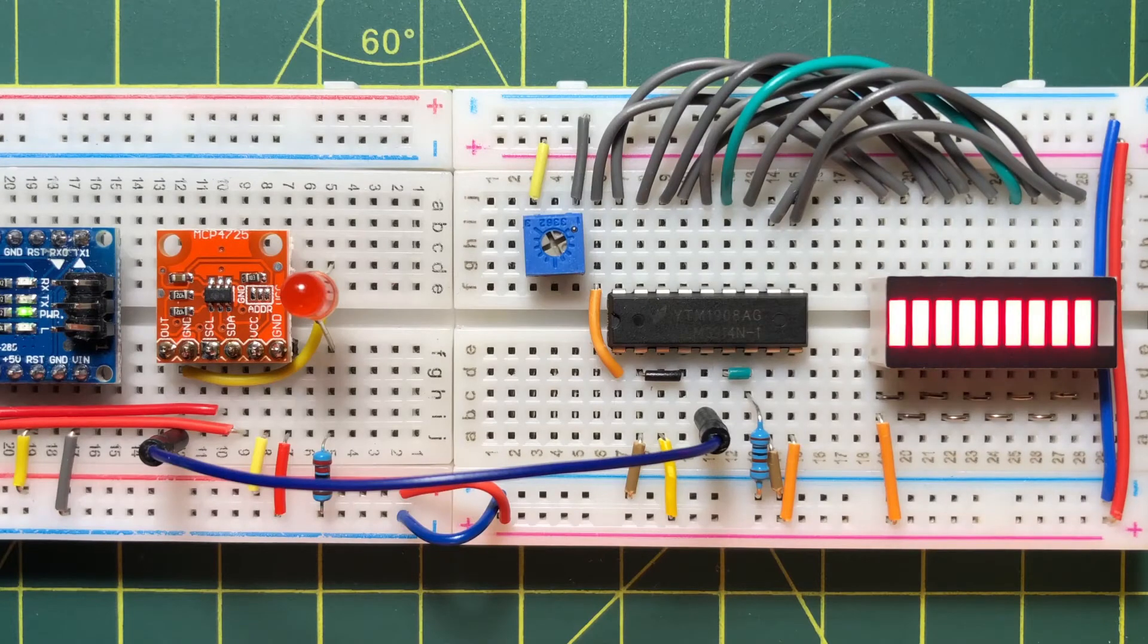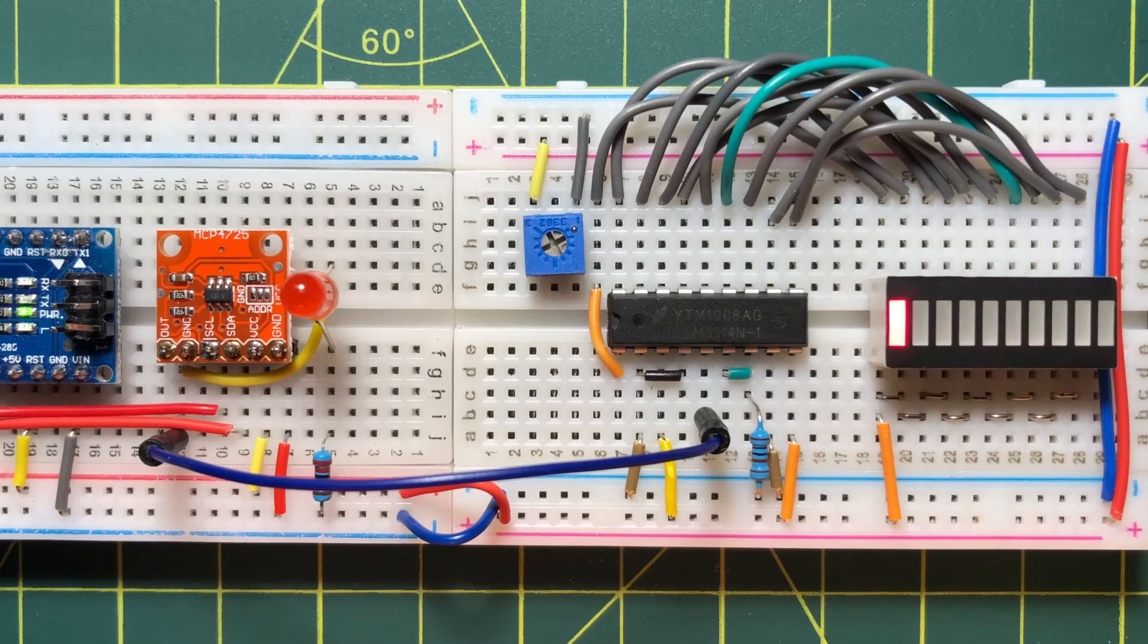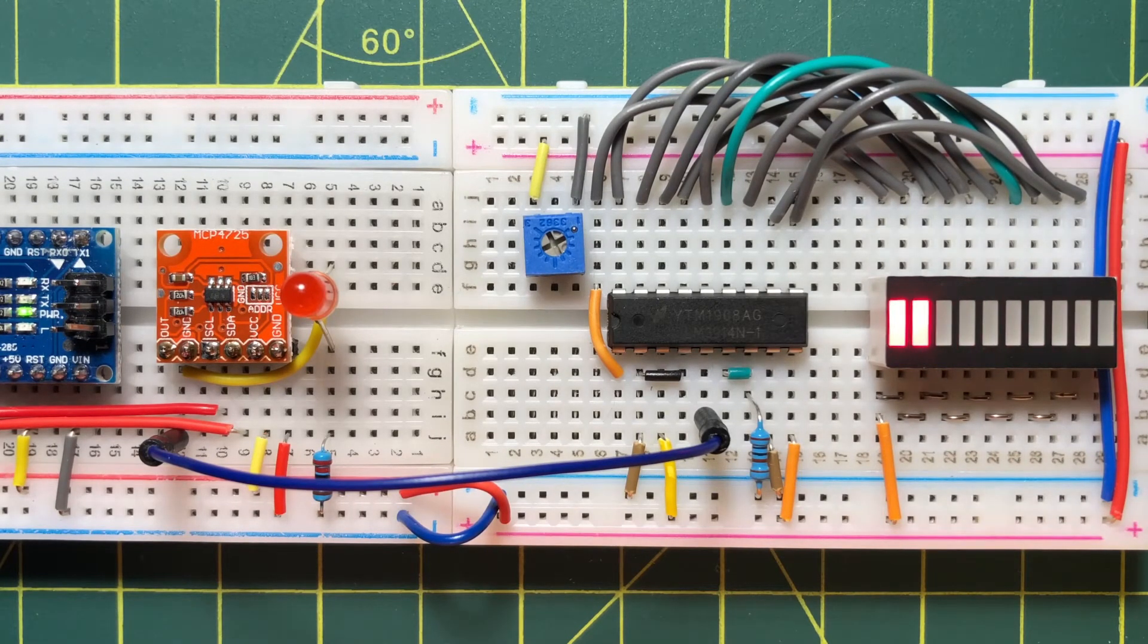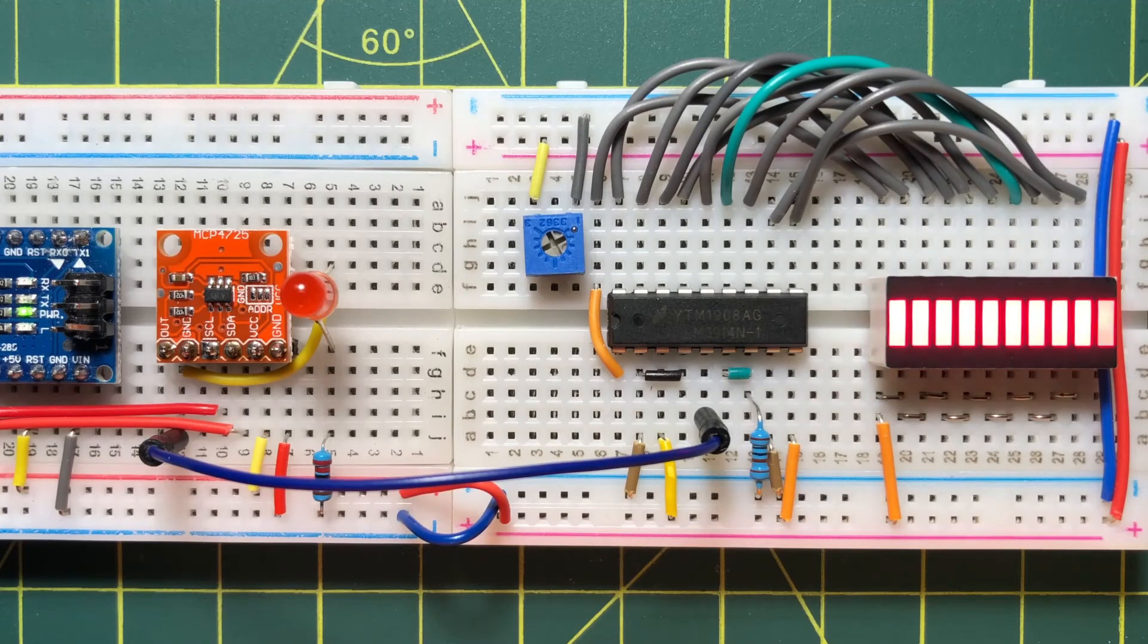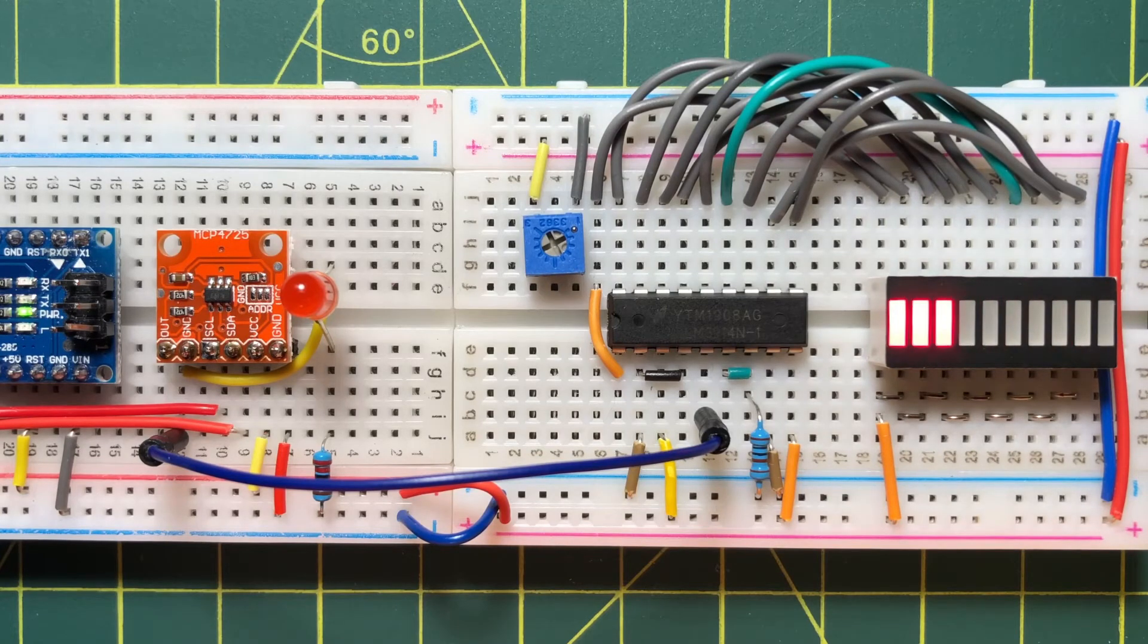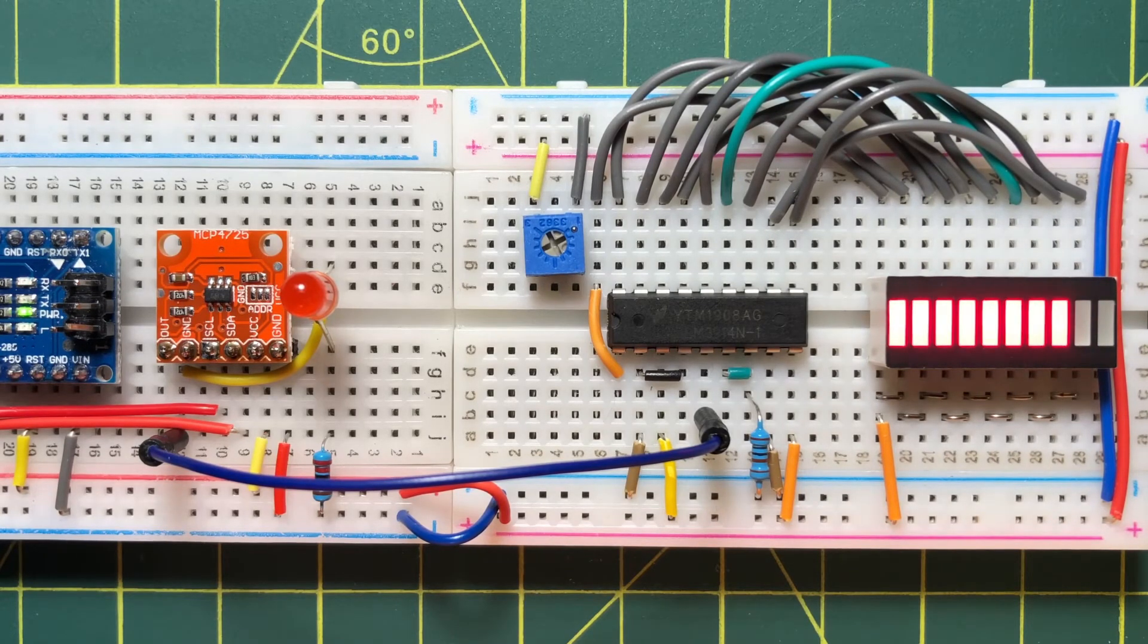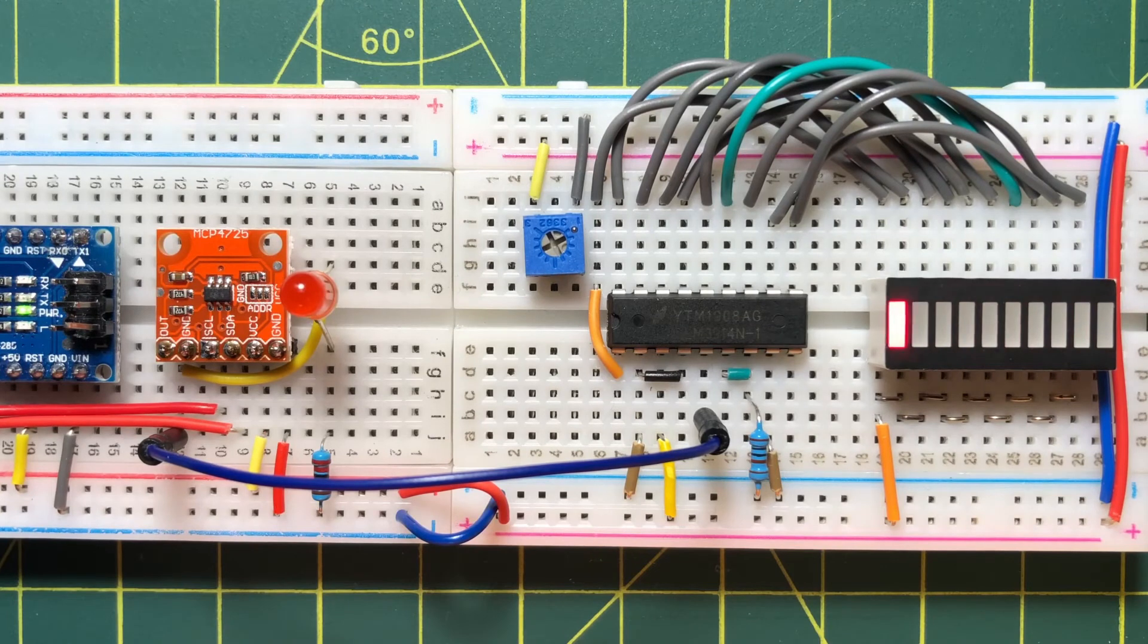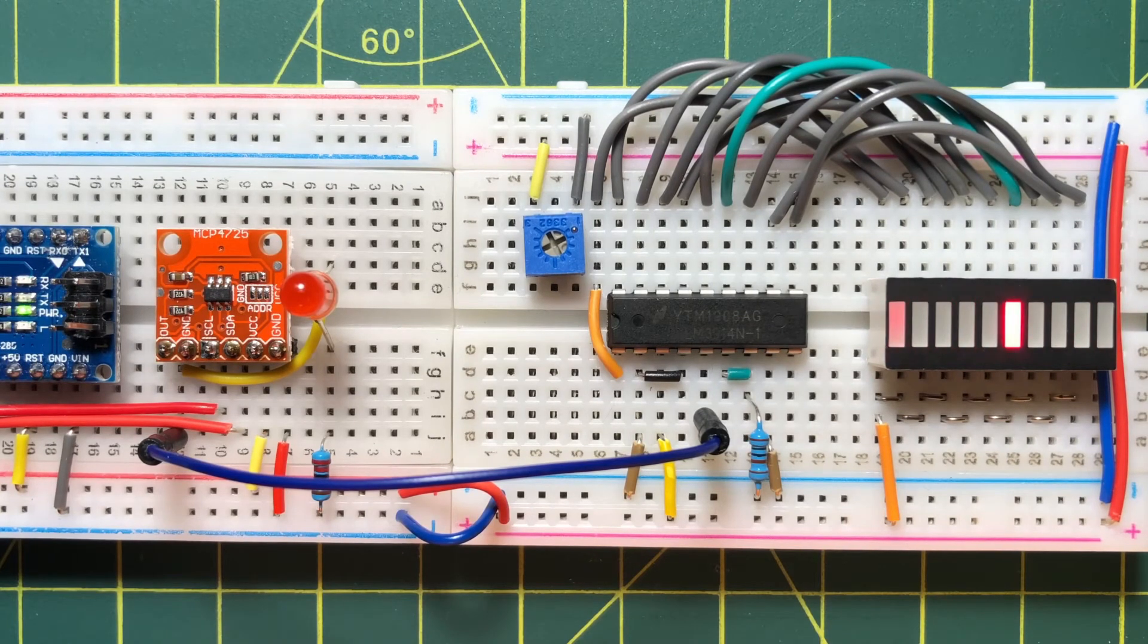In this next demo, our input signal is from DAC converter MCP4725, which is controlled by an Arduino. Here the input signal is a triangular waveform.